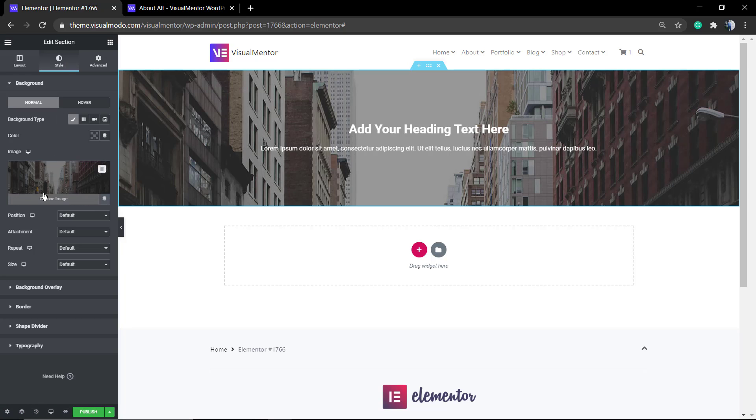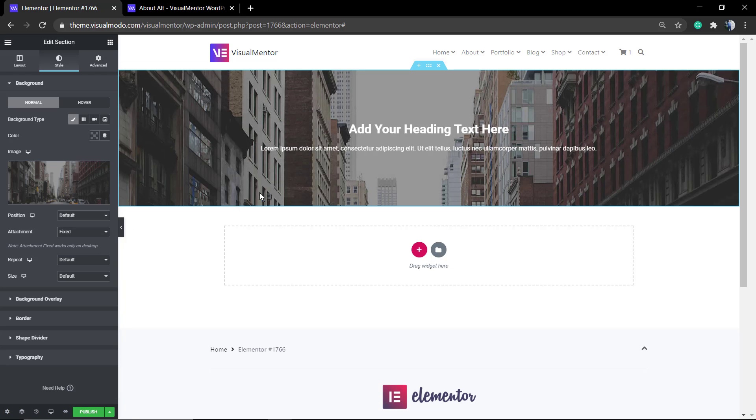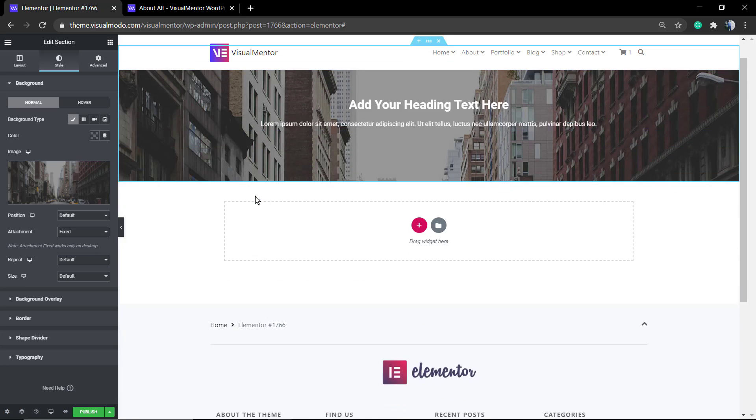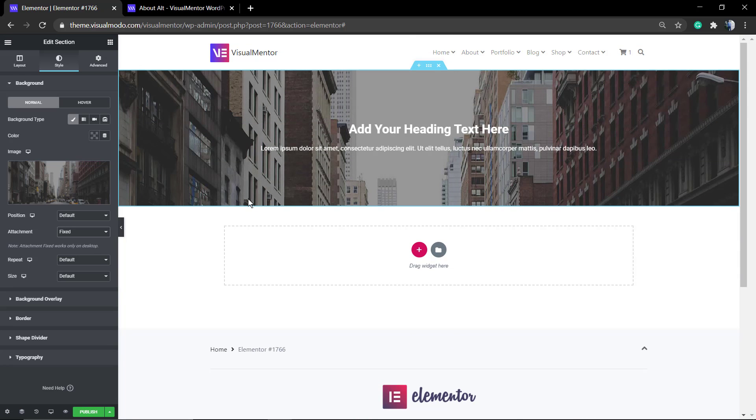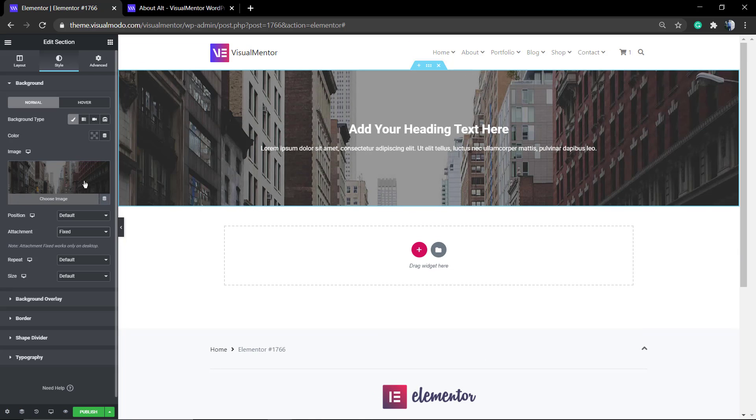There are of course extra options and elements. For example, here at the Attachment, you can set it to Fixed so we can do this parallax effect. The image will not scroll down while you scroll down the page.